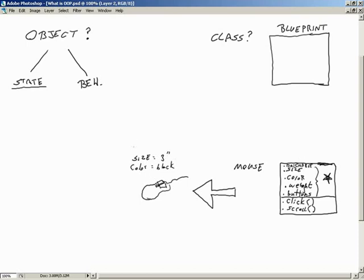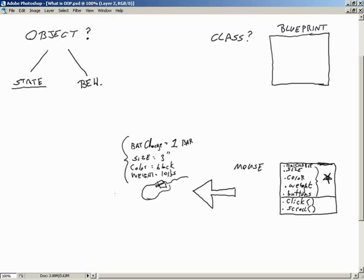We can look at the current state of our mouse: battery charge is at one bar — low. Its weight currently is ten pounds. It has two buttons. These things determine the current state of this instantiated class, this object. It also has behavior built in — if I click one of the buttons, I'm causing behavior to take place. It clicks, sends information into the computer letting it know what button was pushed.